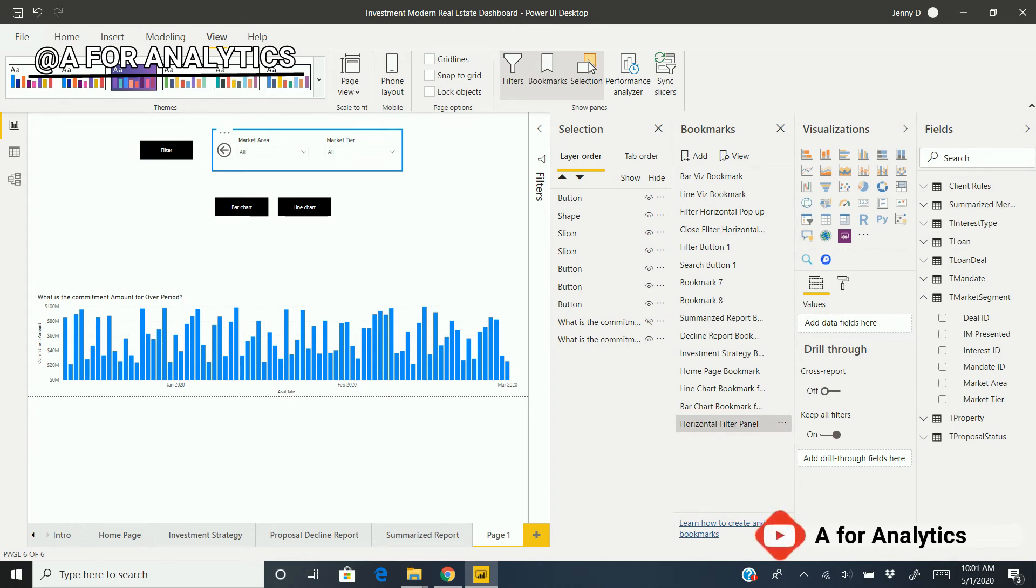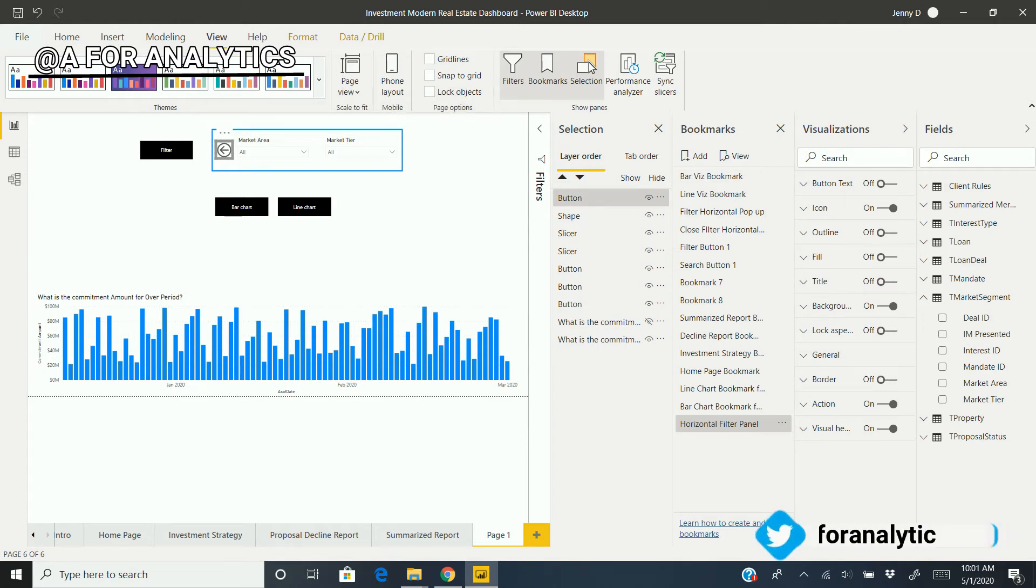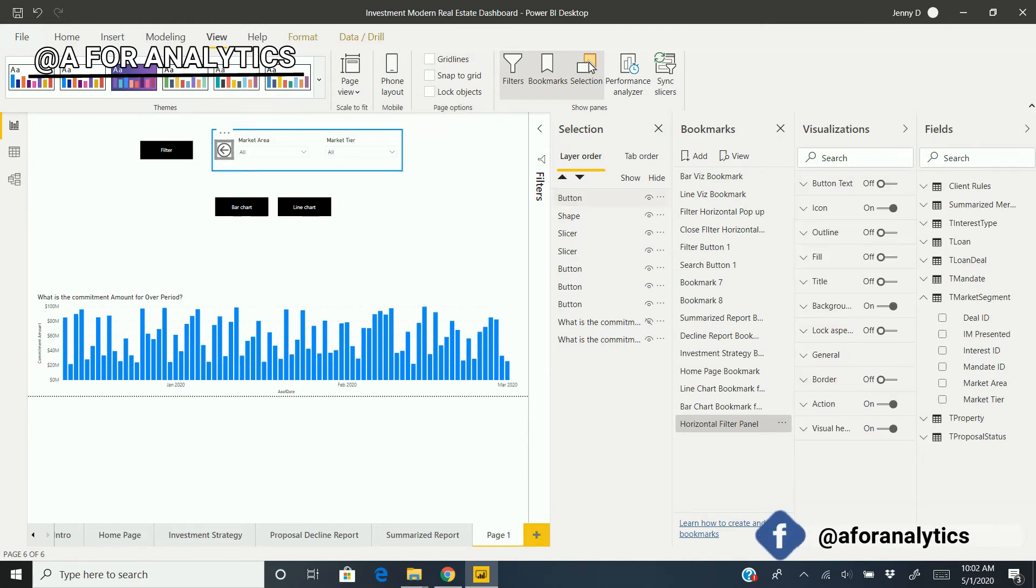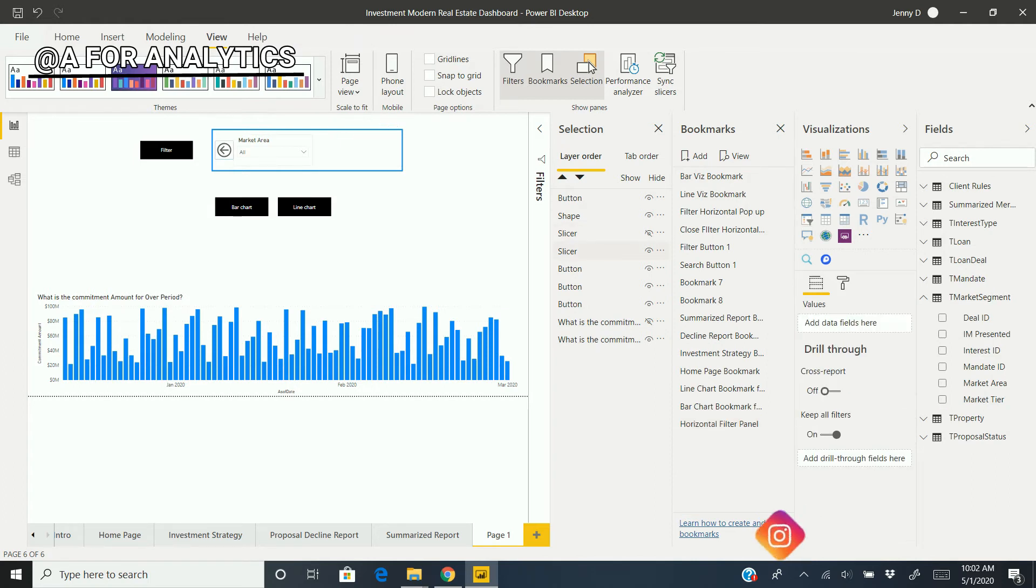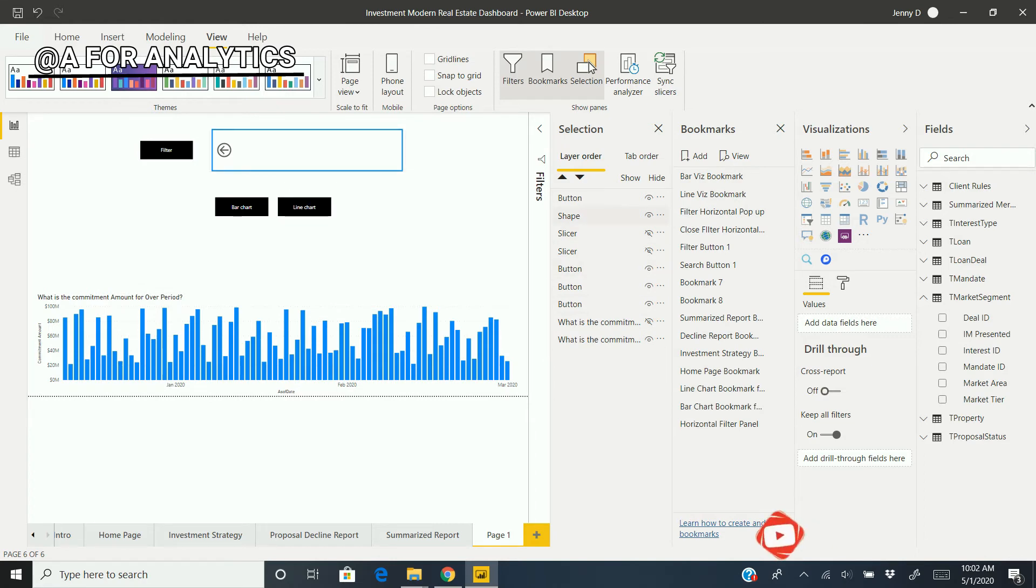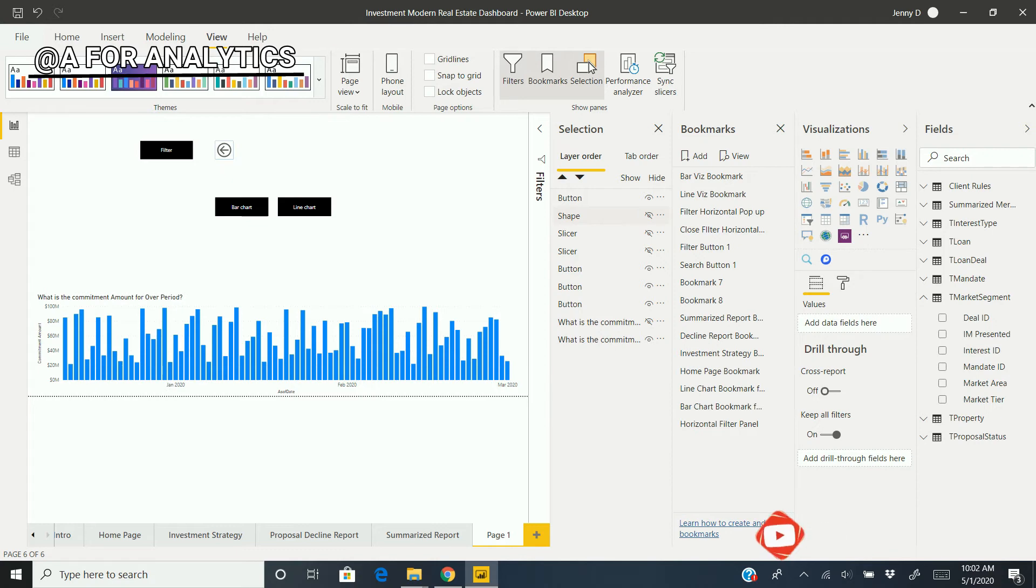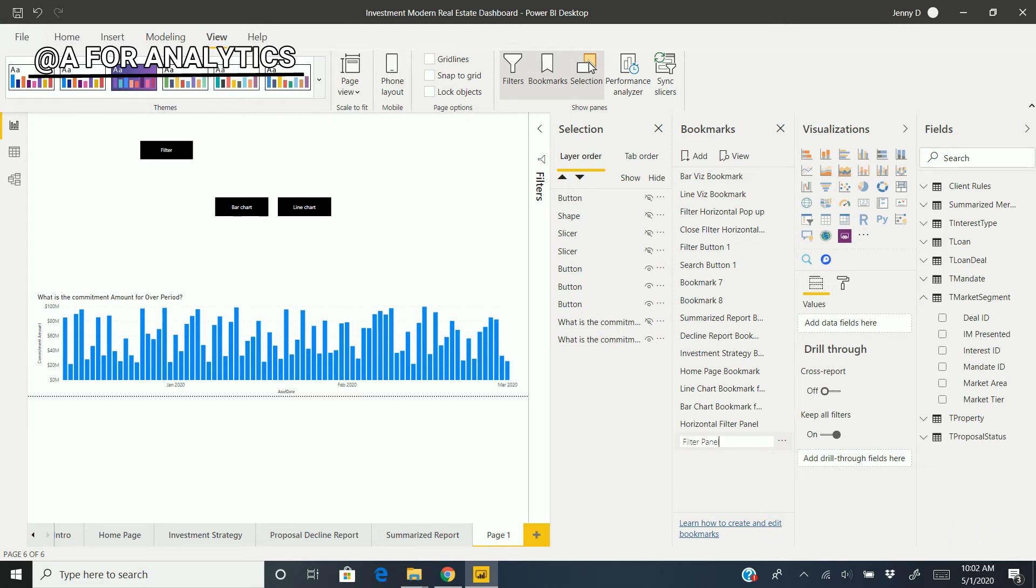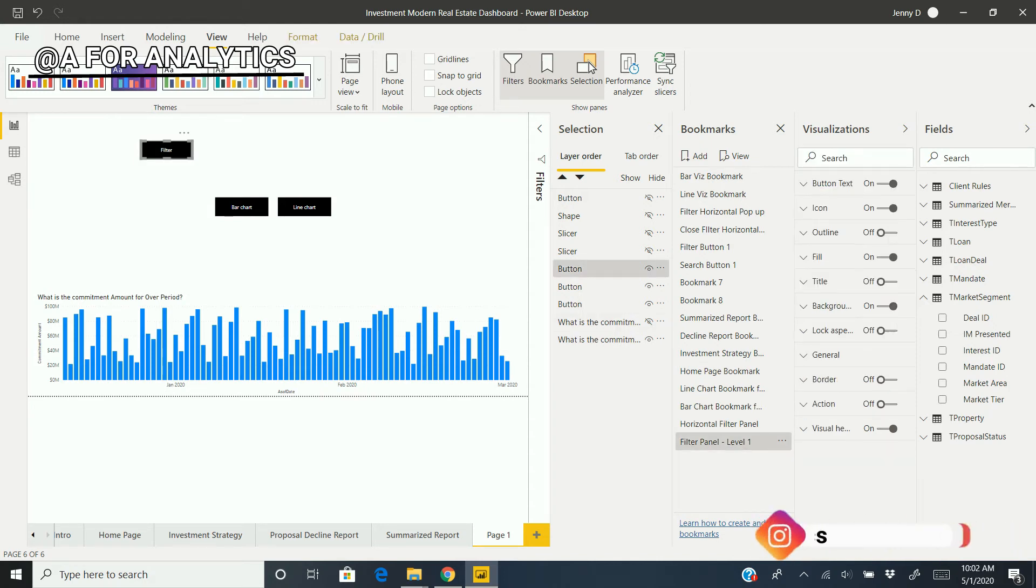Now we're going to hide all of them. When we hit this button, I'm going to hide the slicers, hide the market area slicer, hide the shape, and hide the button. I'm going to create a bookmark for this. I'm going to name it "Filter Panel Level 1." So we've created two bookmarks: one to show the slicer panel and another to hide the slicer panel.